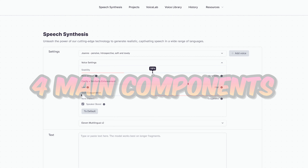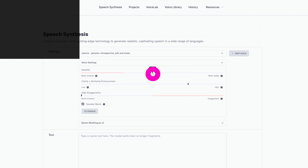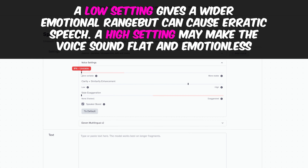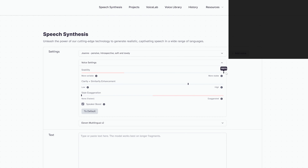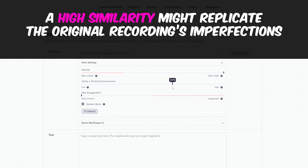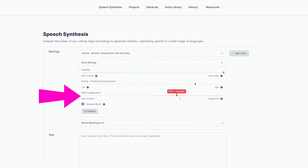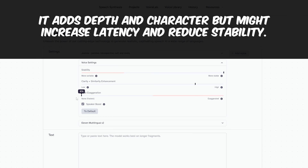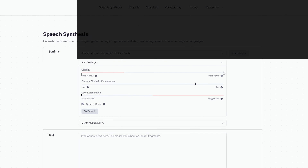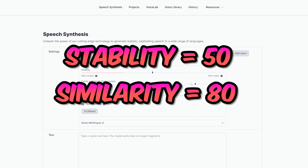There are four main components to adjust. First, the Stability Slider determines emotional consistency — a lower setting gives a broader emotional spectrum but can cause unpredictable speech, while a high setting may make the voice dull. The Similarity component controls how closely the AI mimics the original voice, though high similarity can reproduce recording flaws. Style Exaggeration amplifies the original speaker's style but may increase latency and reduce stability. Finally, Speaker Boost enhances resemblance to the original with subtle effects. A common starting point is stability around 50 and similarity near 80.